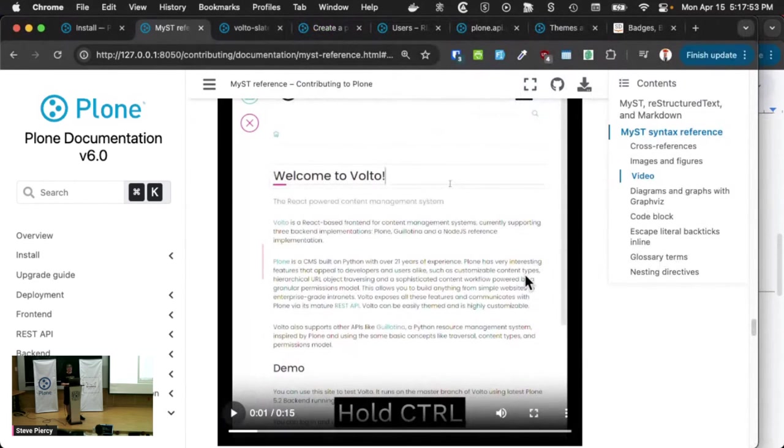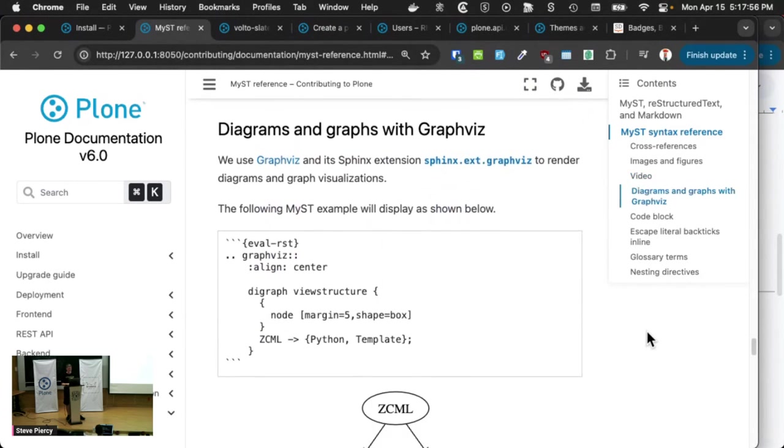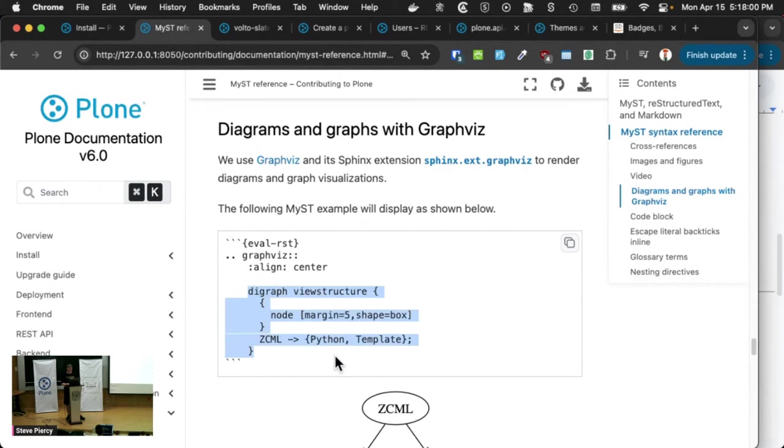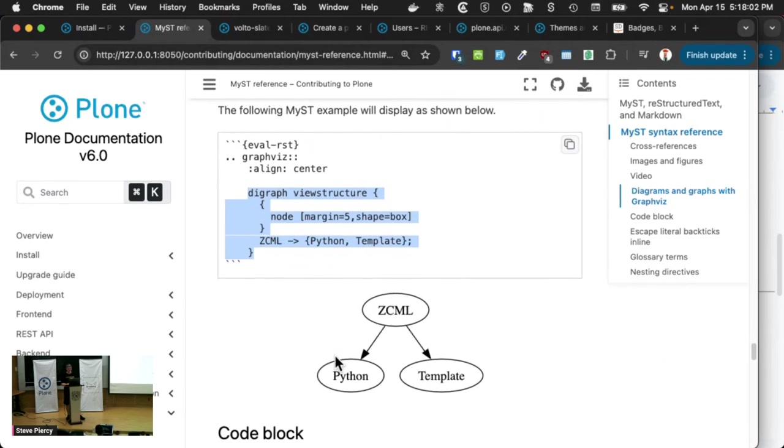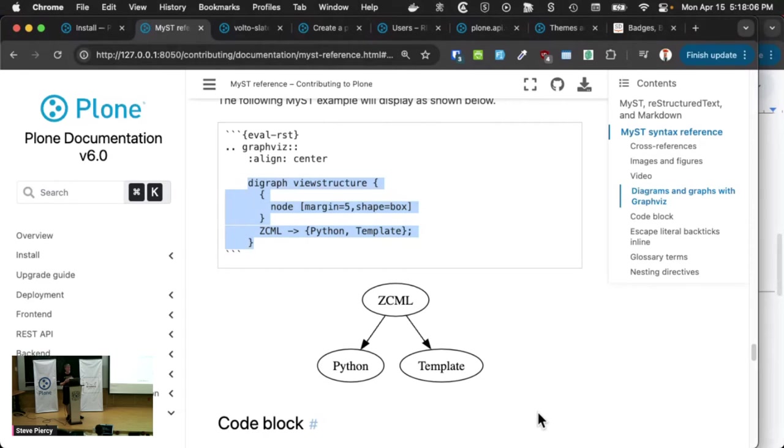We have diagrams. If you've ever heard of something called GraphViz, you can write something like this and it will be rendered to an image.